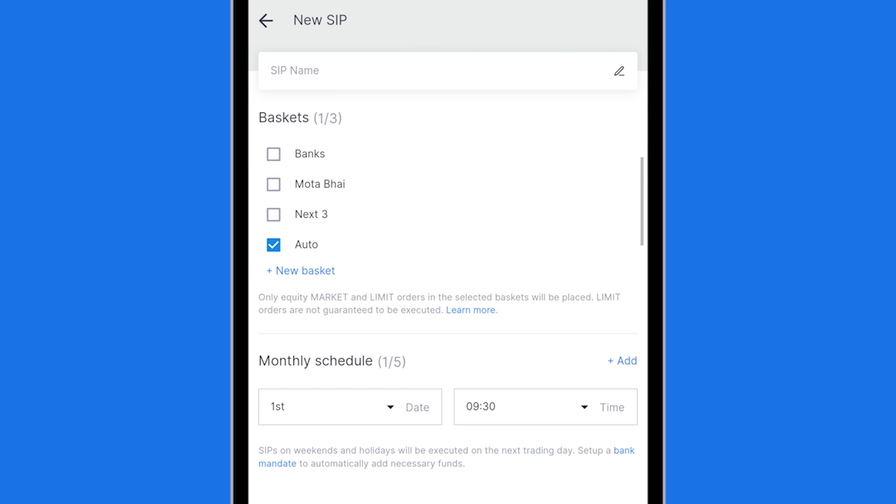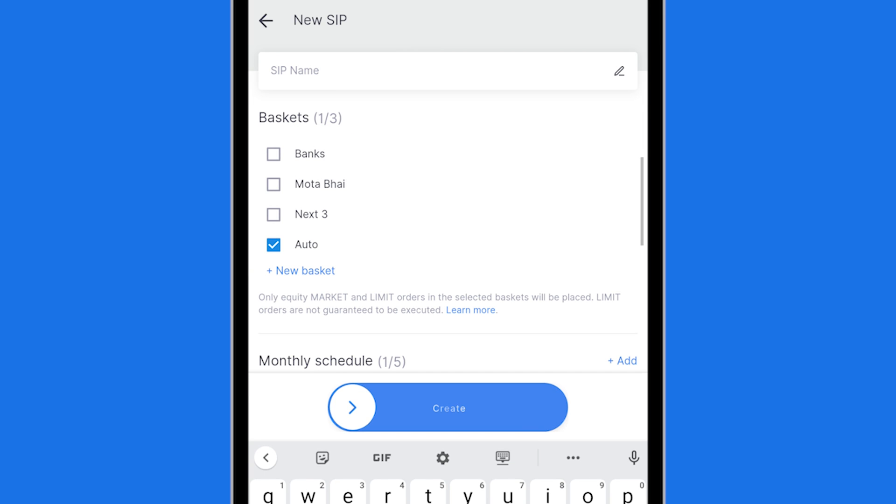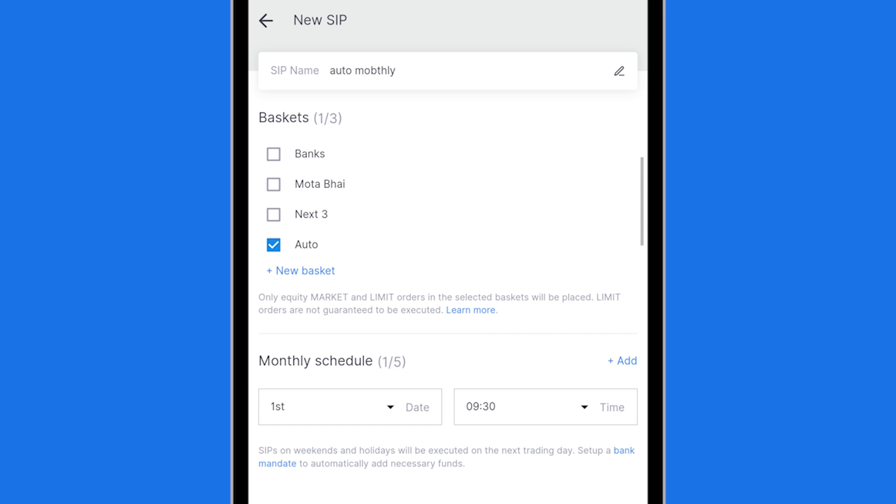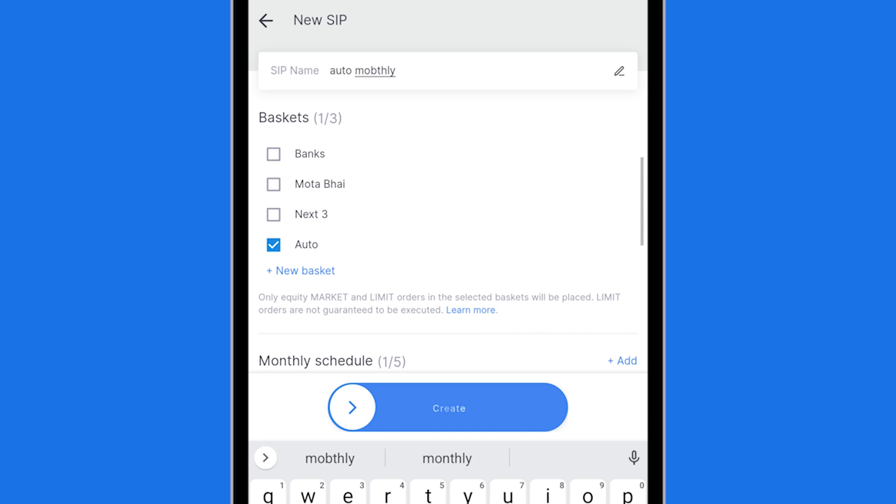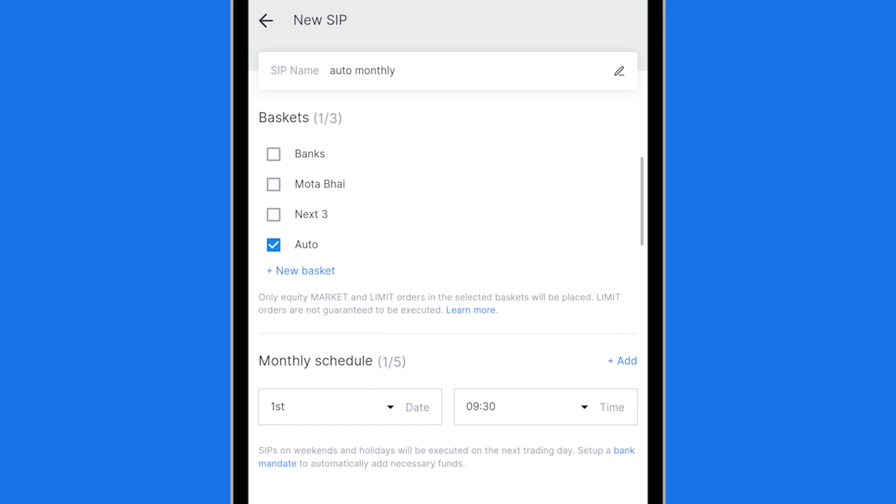Within this SIP first you give a name then you select which baskets to buy. So I will say auto monthly. That is my auto monthly purchase of SIP and that has been named. And now I have to select a schedule for this. So let's look at the schedule option. Name out of the way, which basket to buy. Cool that's selected.